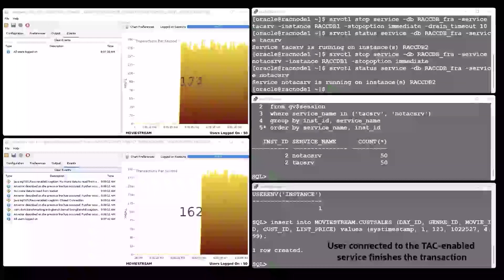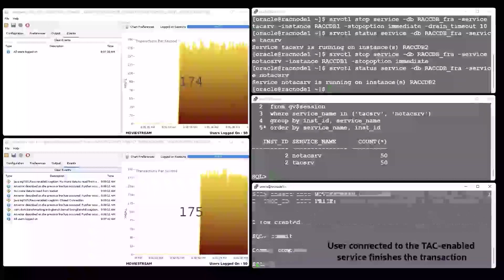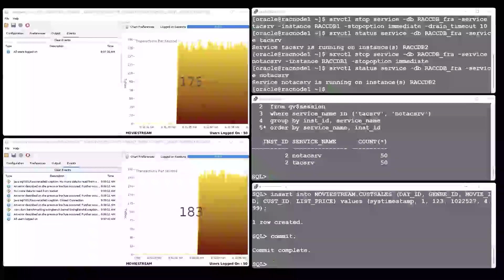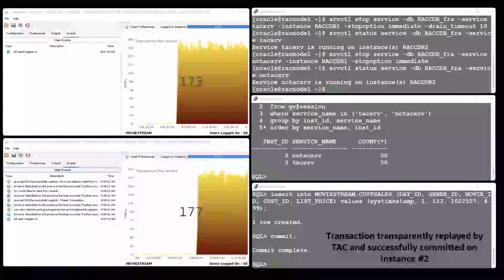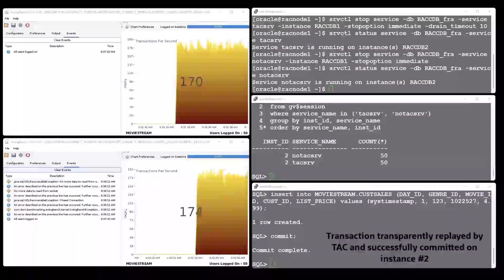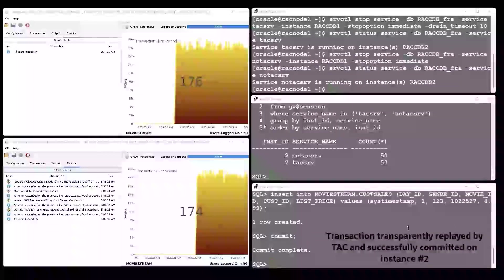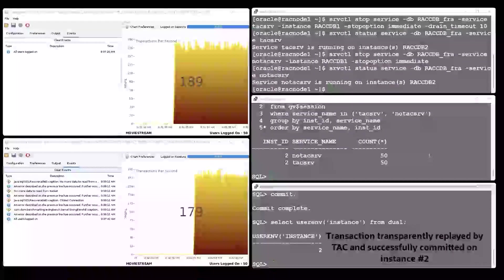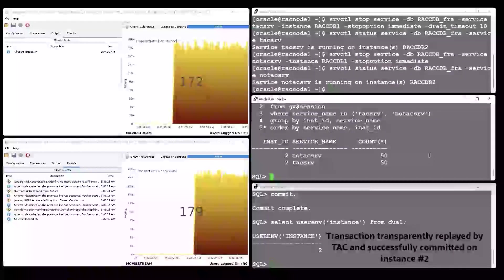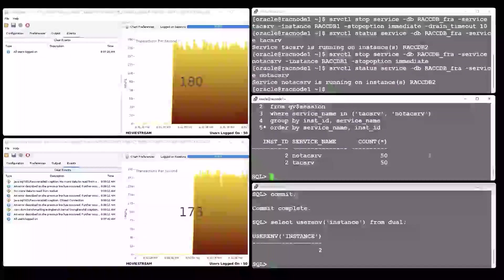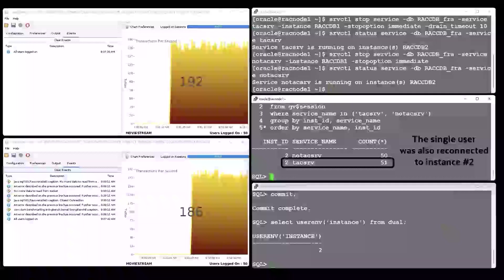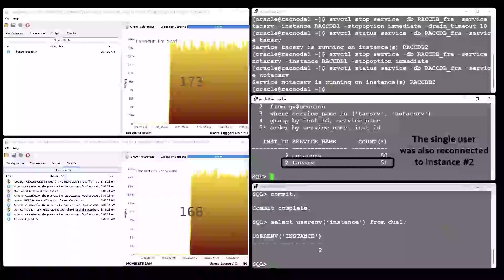Finally, the single user comes back from lunch. Even though the service on instance one has been stopped meanwhile, the commit completes successfully and transparently to the user, now connected to instance two without any interruptions.